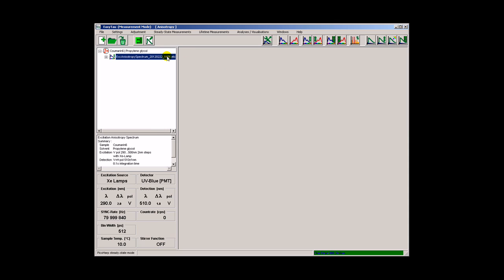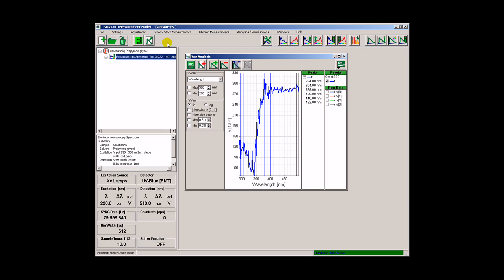The anisotropy spectrum is automatically calculated by opening the data container. The result is a bit noisy due to short accumulation time selected earlier.